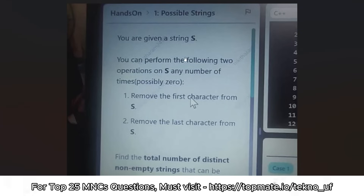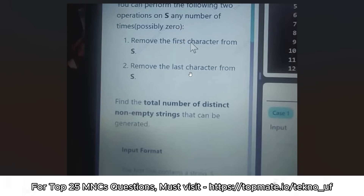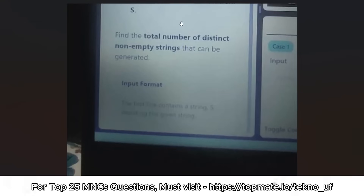Now let me show some actual questions that were asked earlier for the DSC role and SP role. The first problem is 'Distinct Possible Strings.' You are given a string S. You can perform the following two operations any number of times, possibly zero: remove the first character from S, or remove the last character from S.